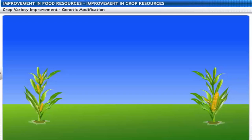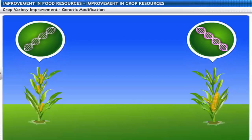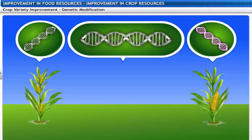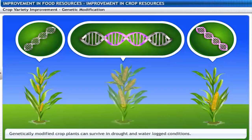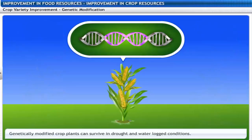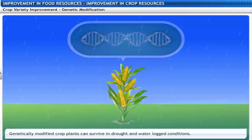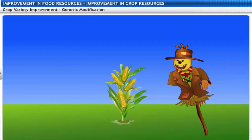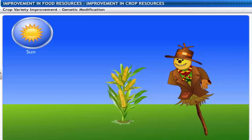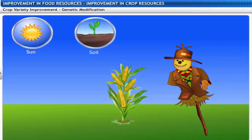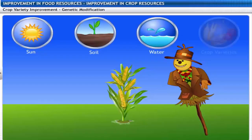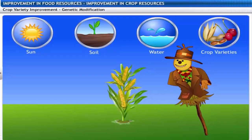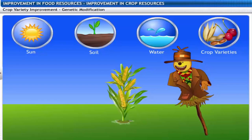Another way of improving crop yield is by introducing desirable genes into the crop plant. This results in genetically modified crop plants that are able to survive in drought and waterlogged conditions. Since crop yield is related to weather, soil quality and availability of water, crop varieties that can grow in different conditions are developed.